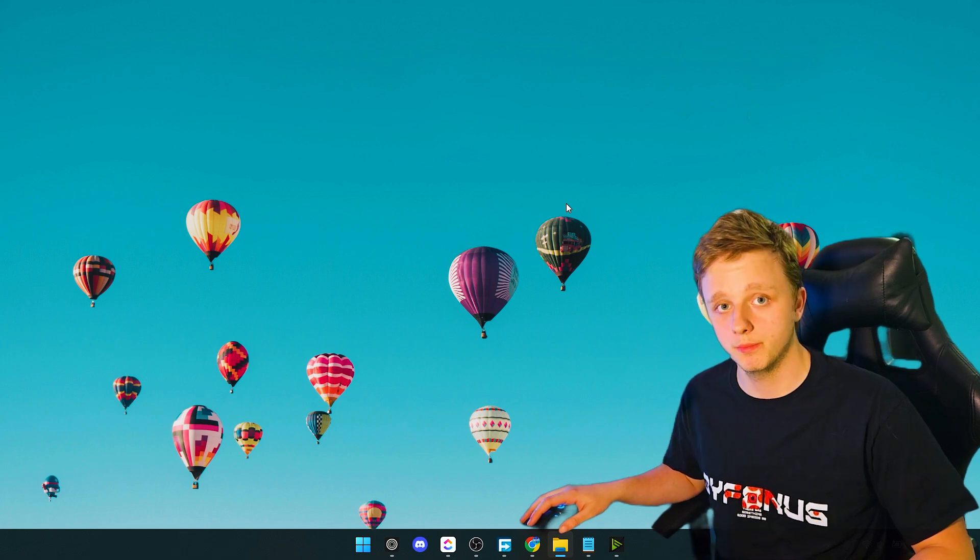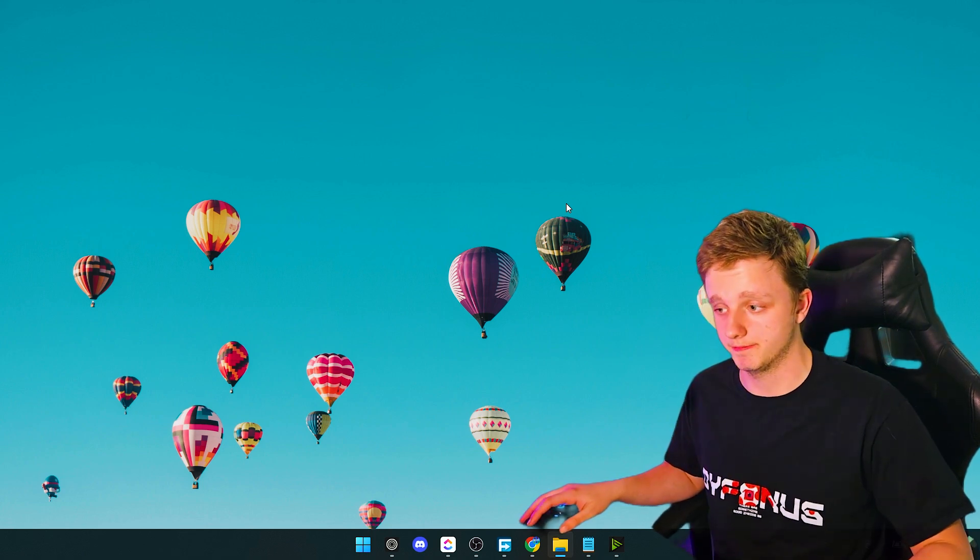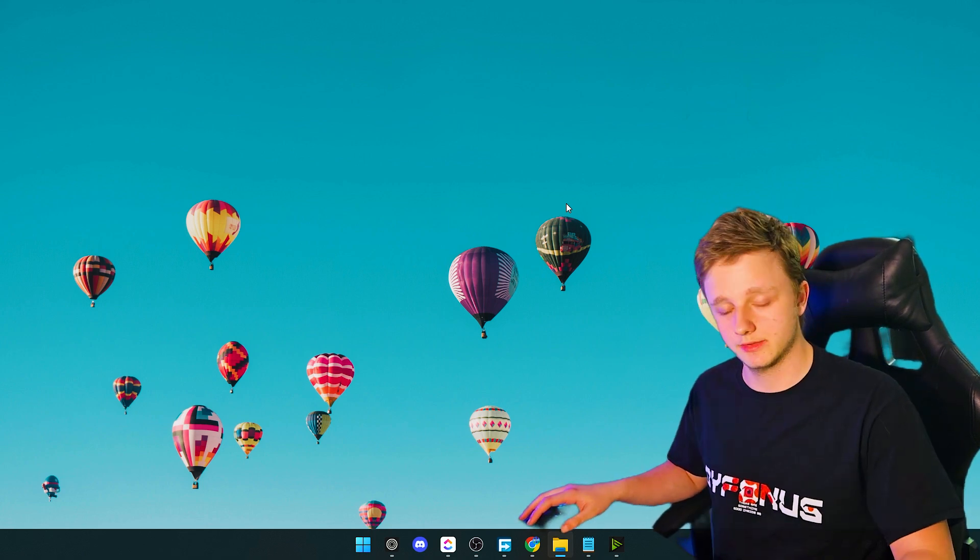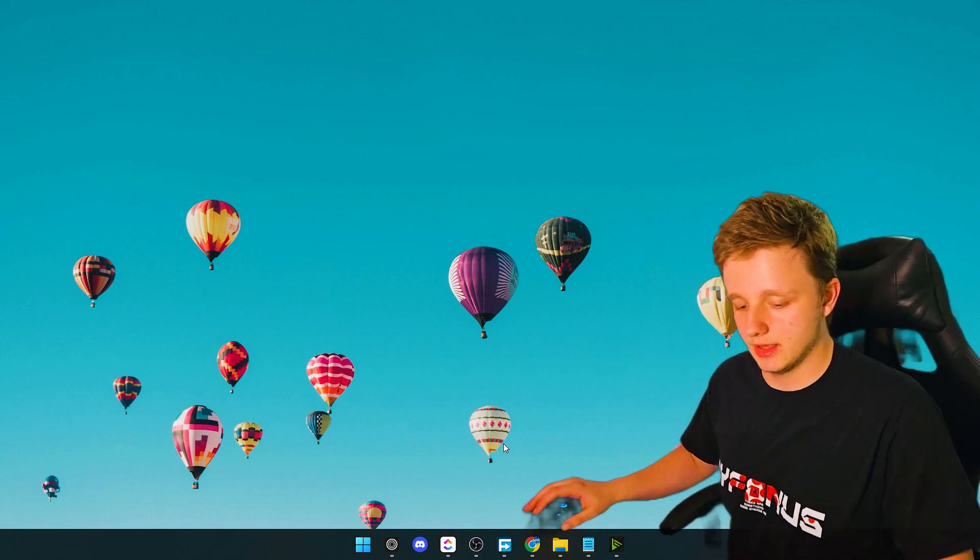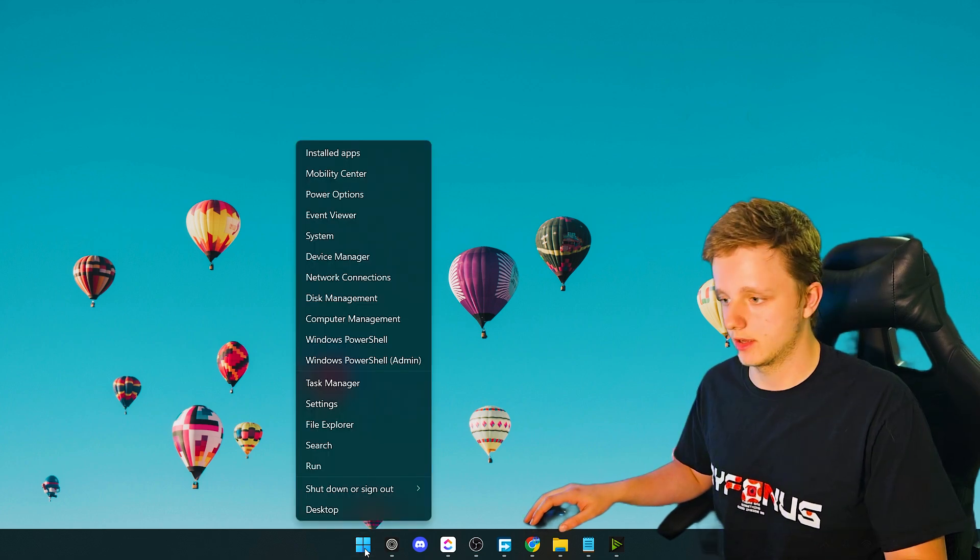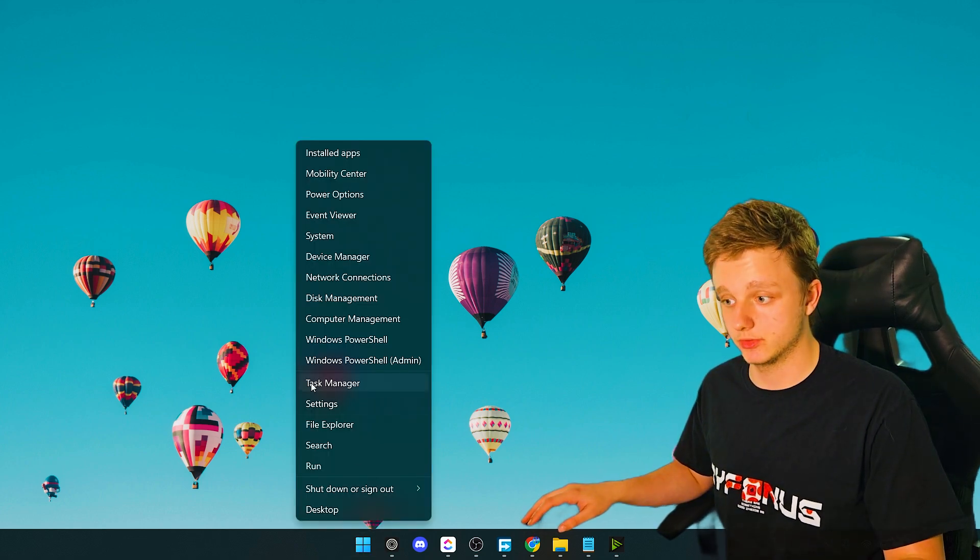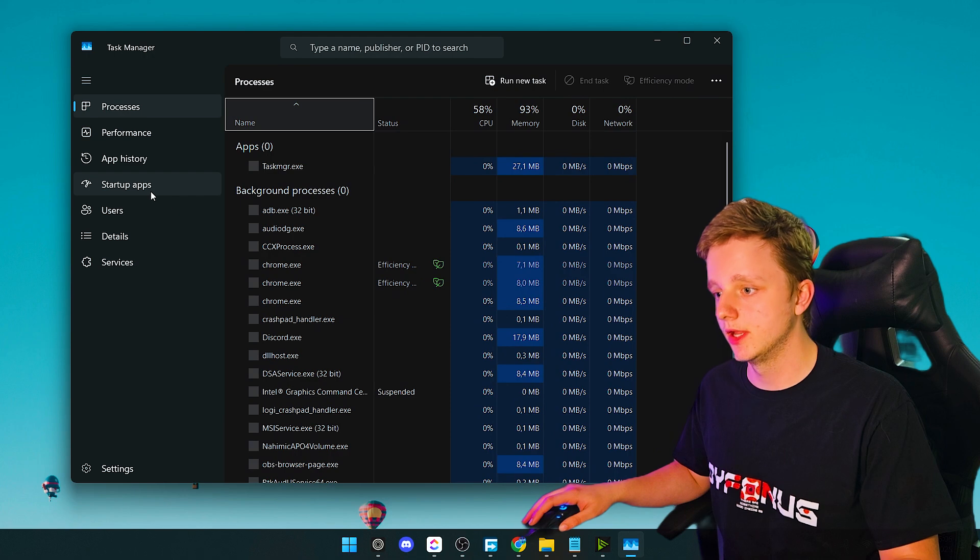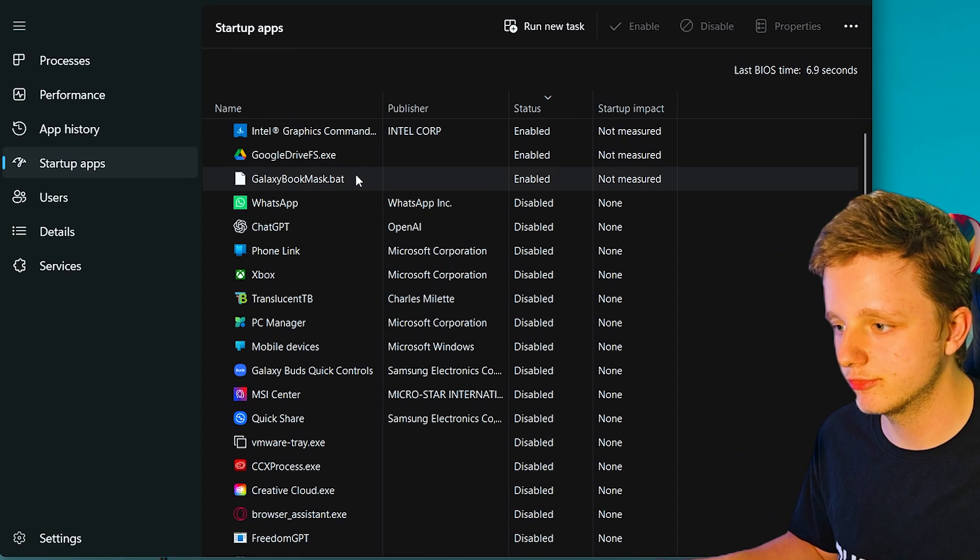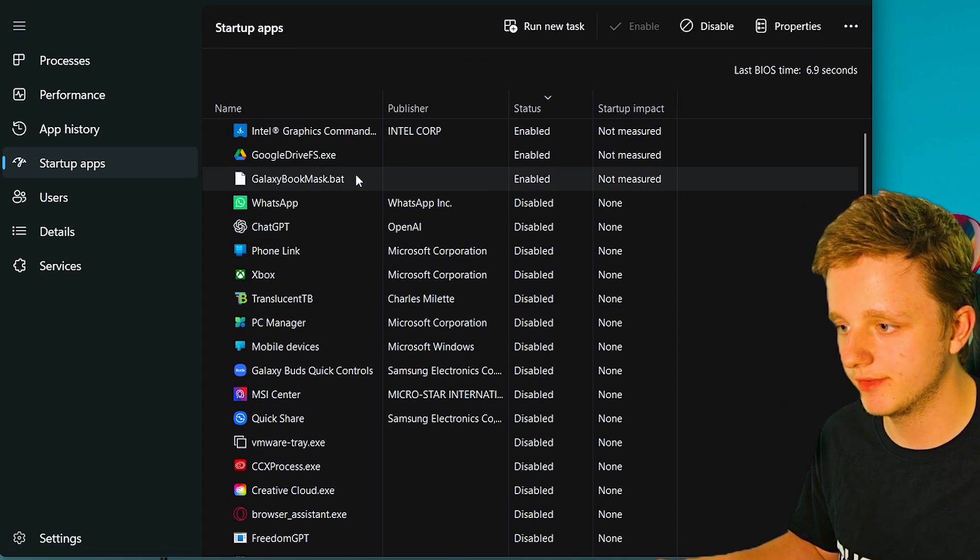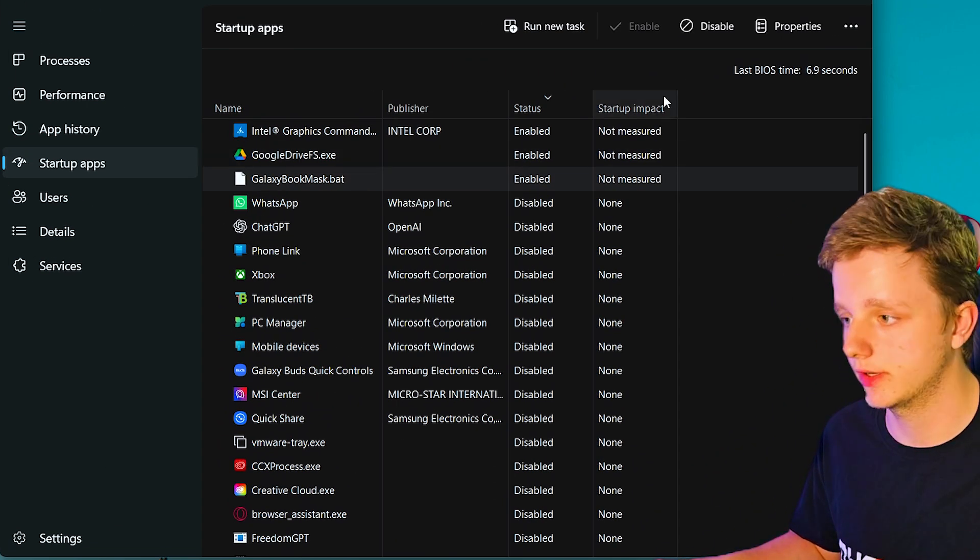I'm not going to waste your time. Let's go and right-click here on the Windows icon. After doing this, click on Task Manager. Right now, click on Startup Apps and right here we have Galaxy Book Mask. Let's turn it off - disable. There you go.